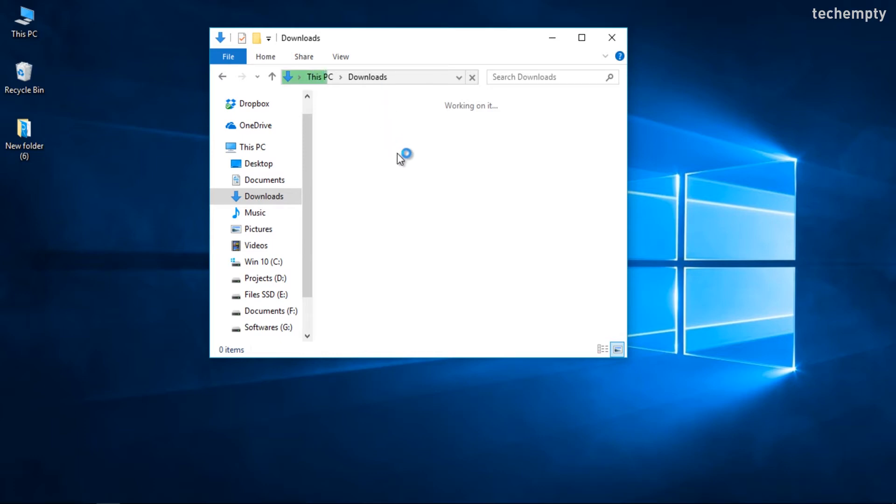While you watch in frustration, a status bar in Explorer slowly fills itself for no apparent reason, even though you have a faster computer with an SSD.